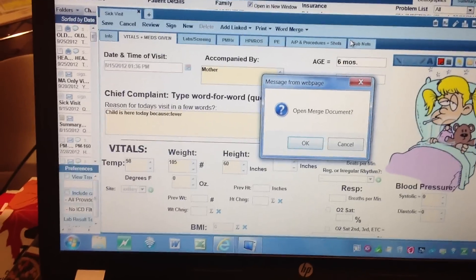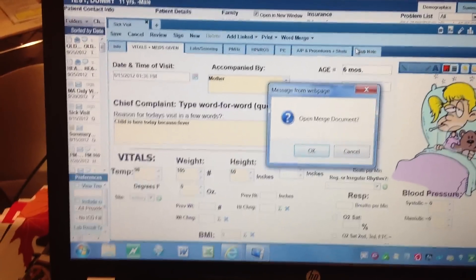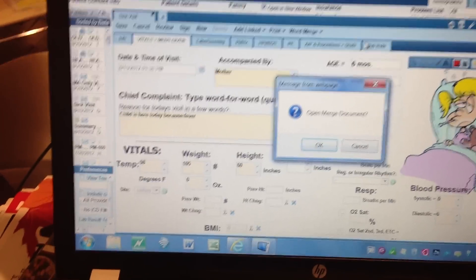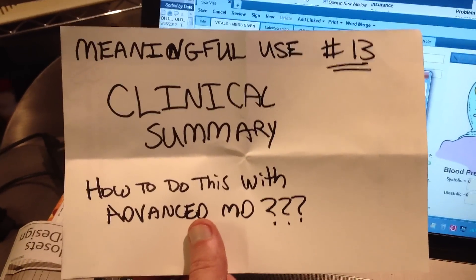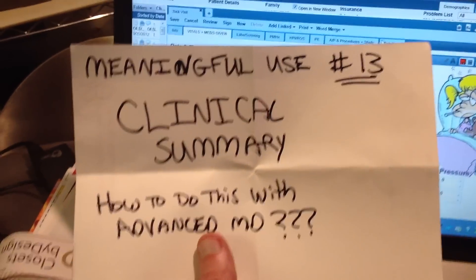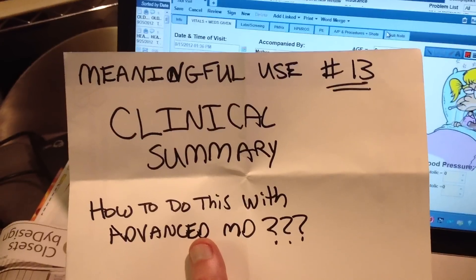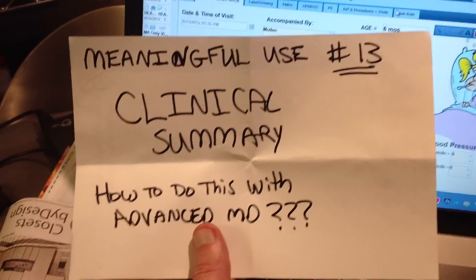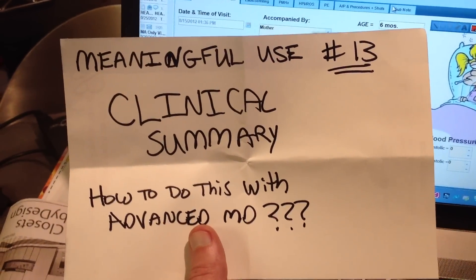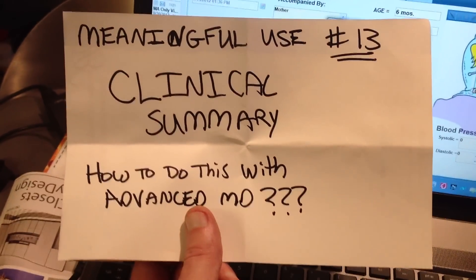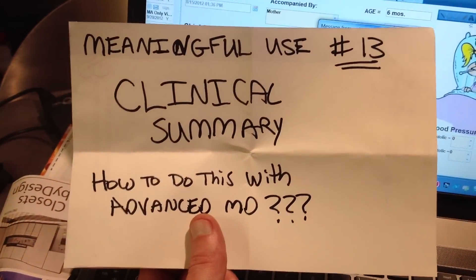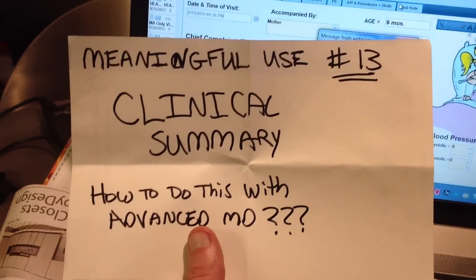If you do that within three days of the visit — the time that the patient was seen — that counts towards meaningful use item number 13, clinical summary. We need to get to 50%; everybody has to do this on 50% of their patient encounters to achieve meaningful use. I'm doing it on essentially 100%, but if we're aiming toward that goal, we'll easily meet 50%. I make it a habit of going back at the end of the day and creating a clinical summary for every patient I saw that day — it takes just a few seconds.